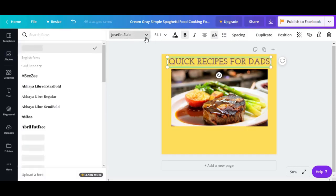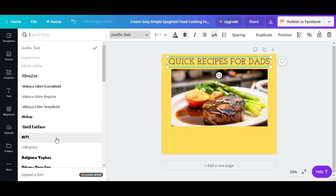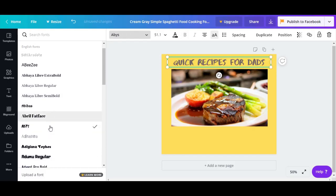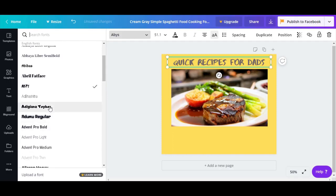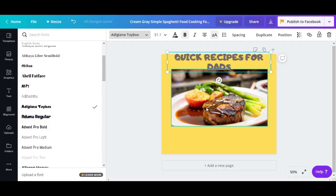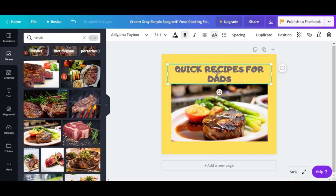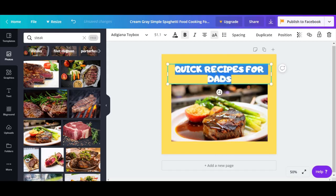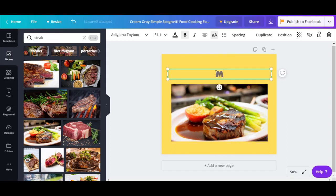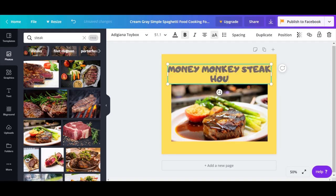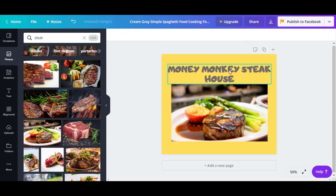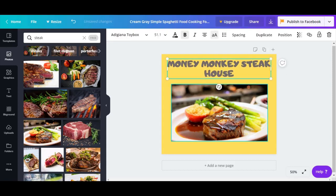We're going to change the font for the purpose of this video. This one looks nice — let's try it. Let's say our restaurant is called 'Money Monkey Steakhouse.' Maybe we'll do that someday, sounds like a good business! We can place that text right over here.